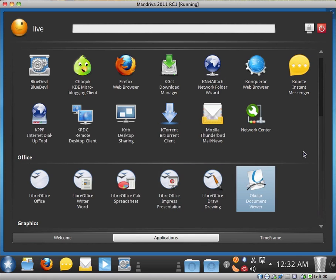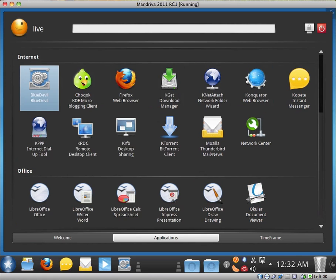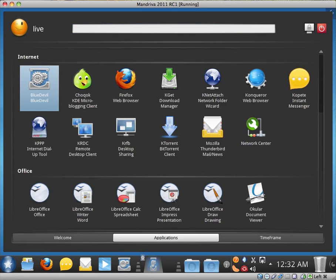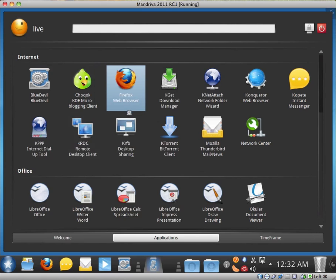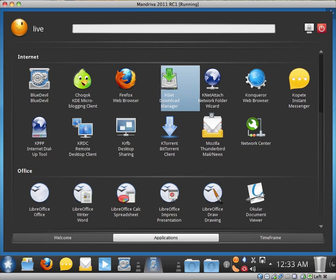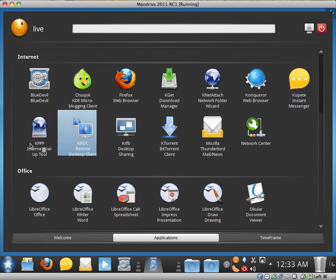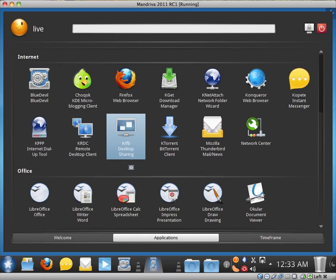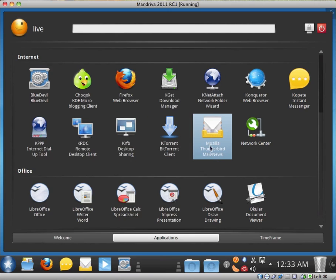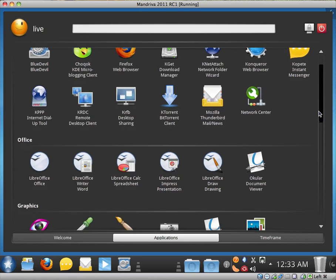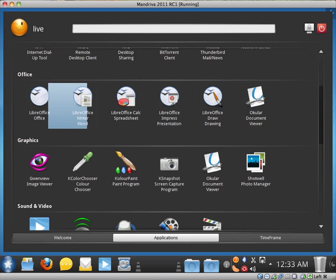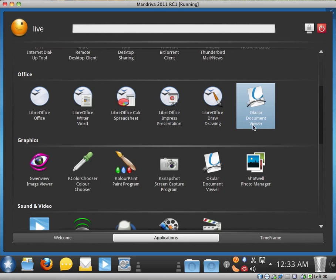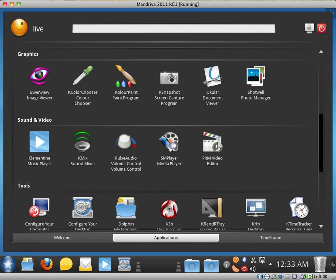So let's actually go through all of the applications quickly. So for internet, we have Blue Devil. I'm not sure what this application is. Okay, we'll just wait for that to open. We have Choqok KDE Microblogging Client, Firefox Sam5, KGet Download Manager, KNetAttach, Konqueror, Kopete, KPPP Internet Dial-Up Tool, KRDC Remote Desktop, KRFB Desktop Sharing, KTorrent BitTorrent, Mozilla Thunderbird. We have a network center. Scroll down, we have the whole LibreOffice set of programs, the Word Processor, Calc Spreadsheet, Impress Presentation, Draw Drawing, Document Viewer. All the standard ones that all the distributions have nowadays.